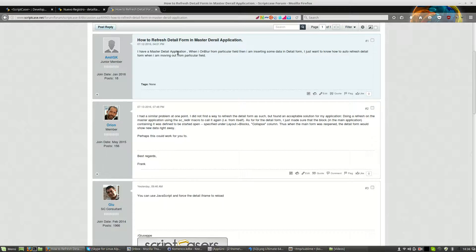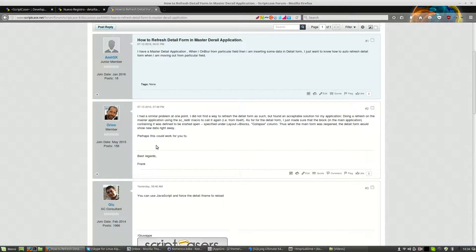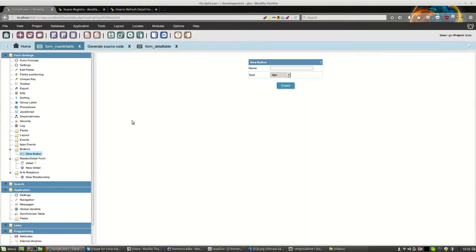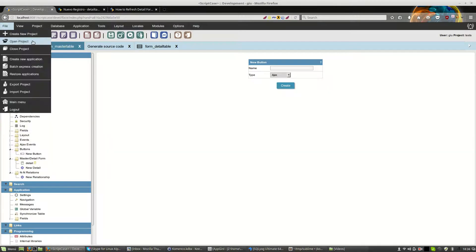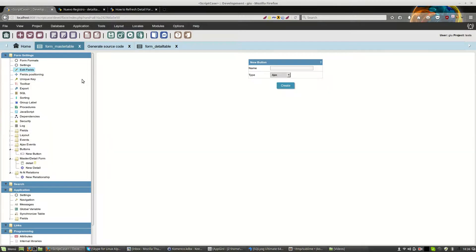This was asked on the forums last days and I decided to create this little video to explain because it's very easy to do. If we go to scriptcase site, we have a normal master form and a detail form.